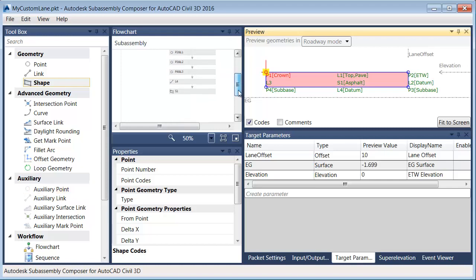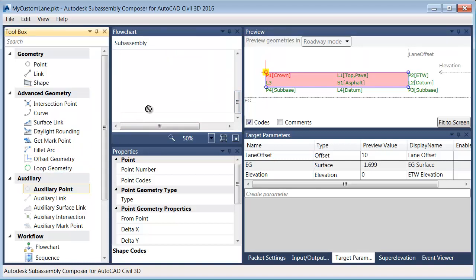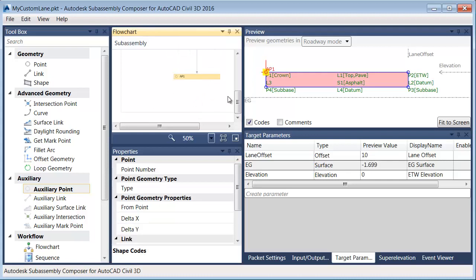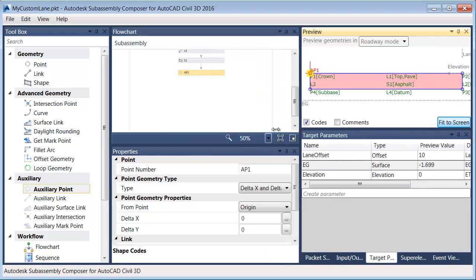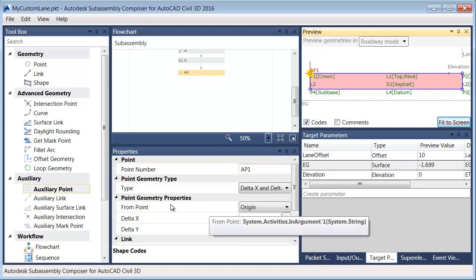Let me drag my flowchart down a little bit so I have room. I'll take this auxiliary point and drop it beneath my flowchart. I'm creating this new point called AP1. If I look in the properties, I can see that point AP1 is going to be defined from a point.